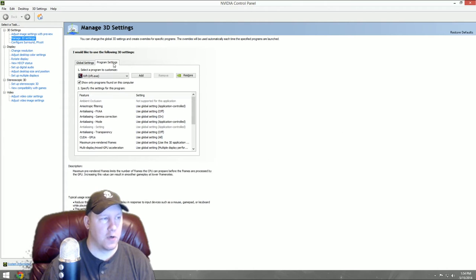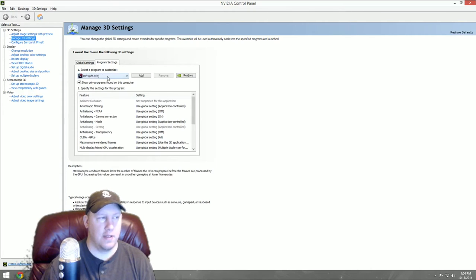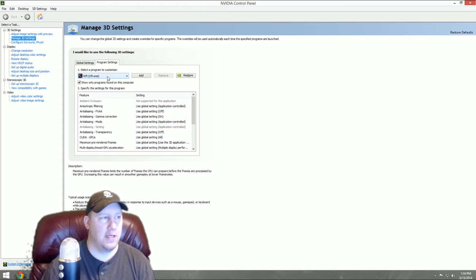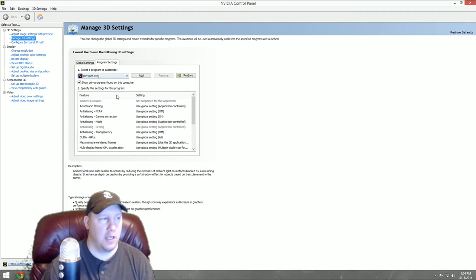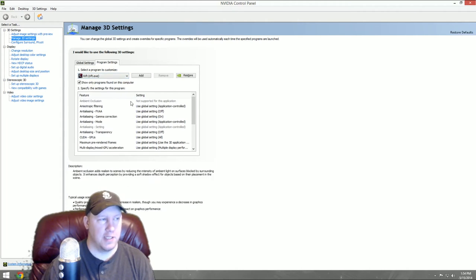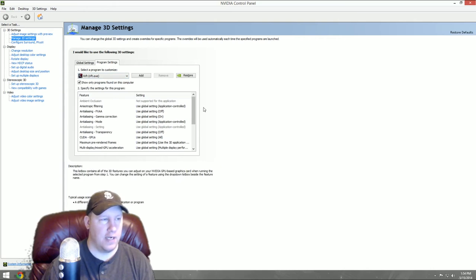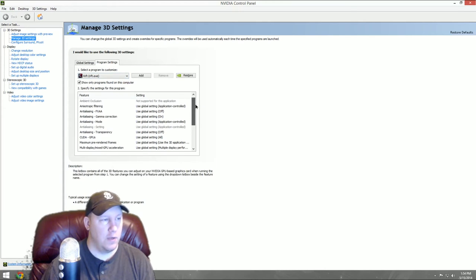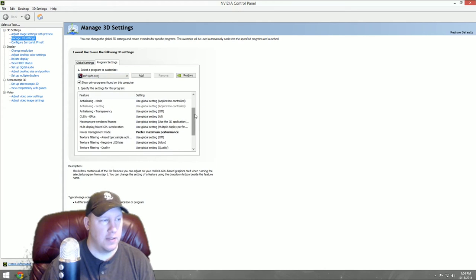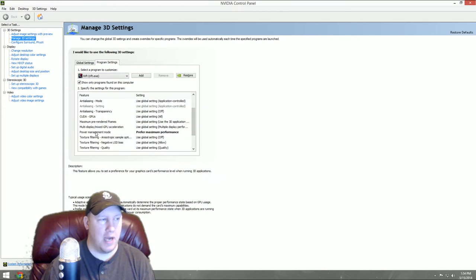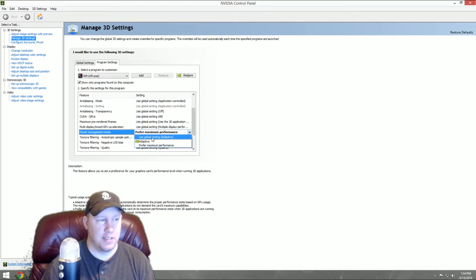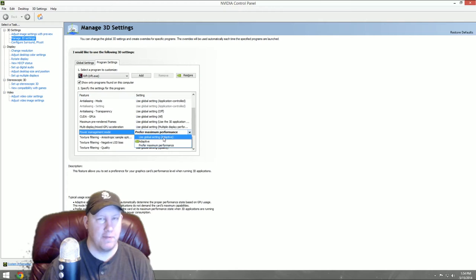Load this up, go to Manage 3D Settings on the left side, then go to Program Settings and click the Rift.exe file so it loads the settings for your Rift file.